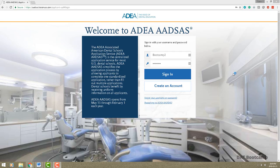What's up bootcampers! Today I want to go over the ADEA AADSAS application and we're going to fill it out together. I'll give you some tips and tricks that you can use when you're filling out the application, so there's no mystery behind the scenes. All right, let's get started.